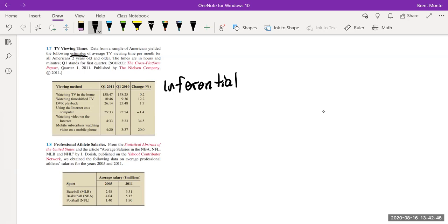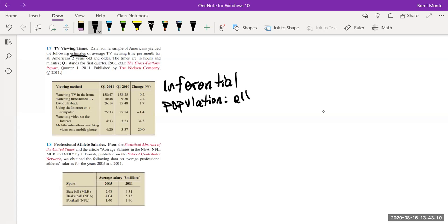They're not just saying 'here's the average of the people we talked to' — they're estimating for all Americans. So this is inferential, and the population is all Americans two years and older. The sample was those Americans two years and older that they actually surveyed.